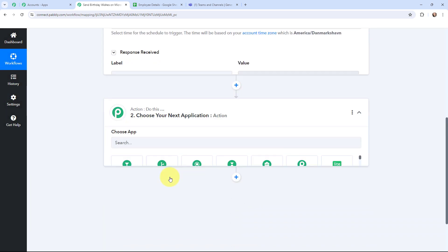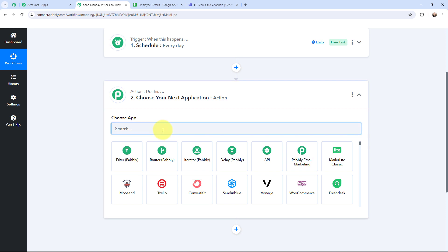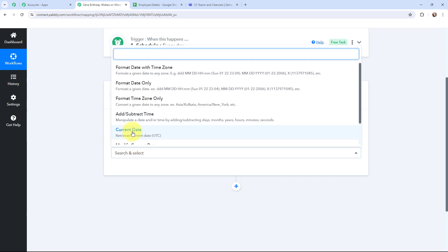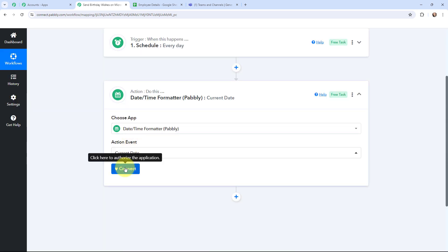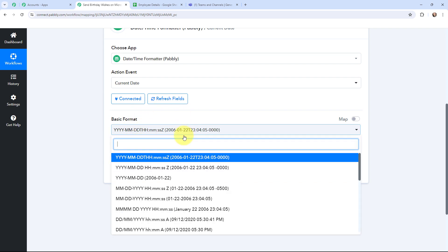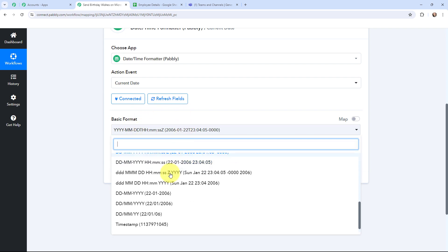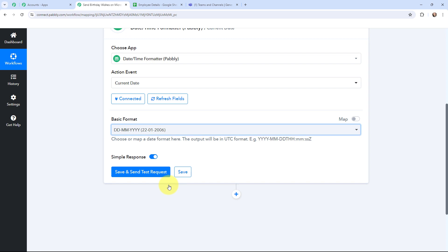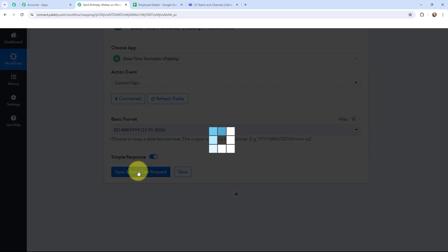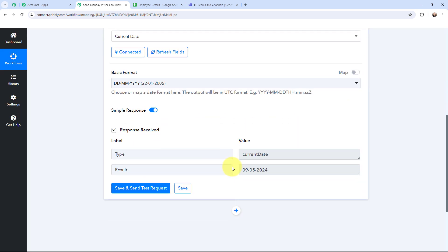Once I have done that, I will go to the action window and fetch the current date by using 'Date Time Formatter by Pably.' The action event will be 'Current Date.' I click on Connect, and in the basic format dropdown I select the format as dd-mm-yyyy. Then I click Save and Send Test Request to fetch the current date. Here you can see the current date — 9th May 2024.